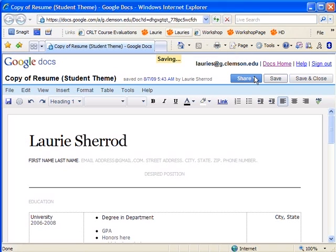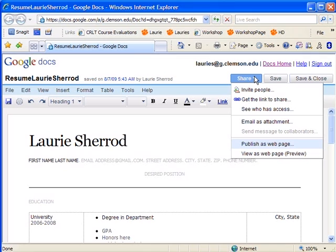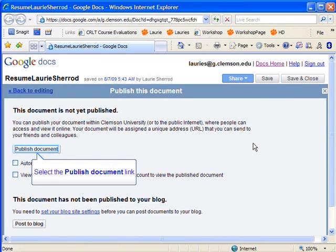Next, let's take a look at how to share our file. We'll click on the Share button. Under Share, you have some collaboration options, but for this example, we'd like to publish our page.